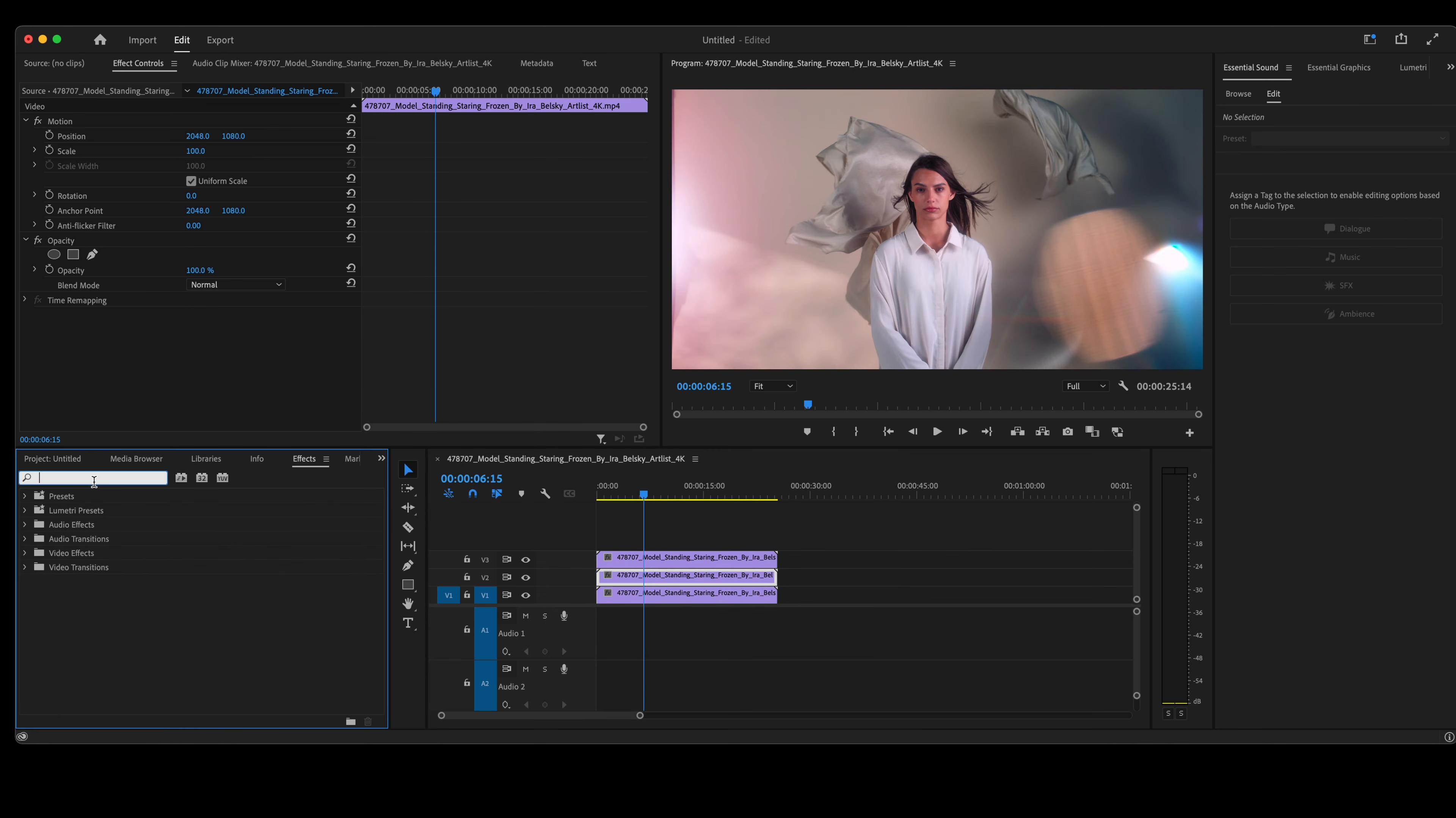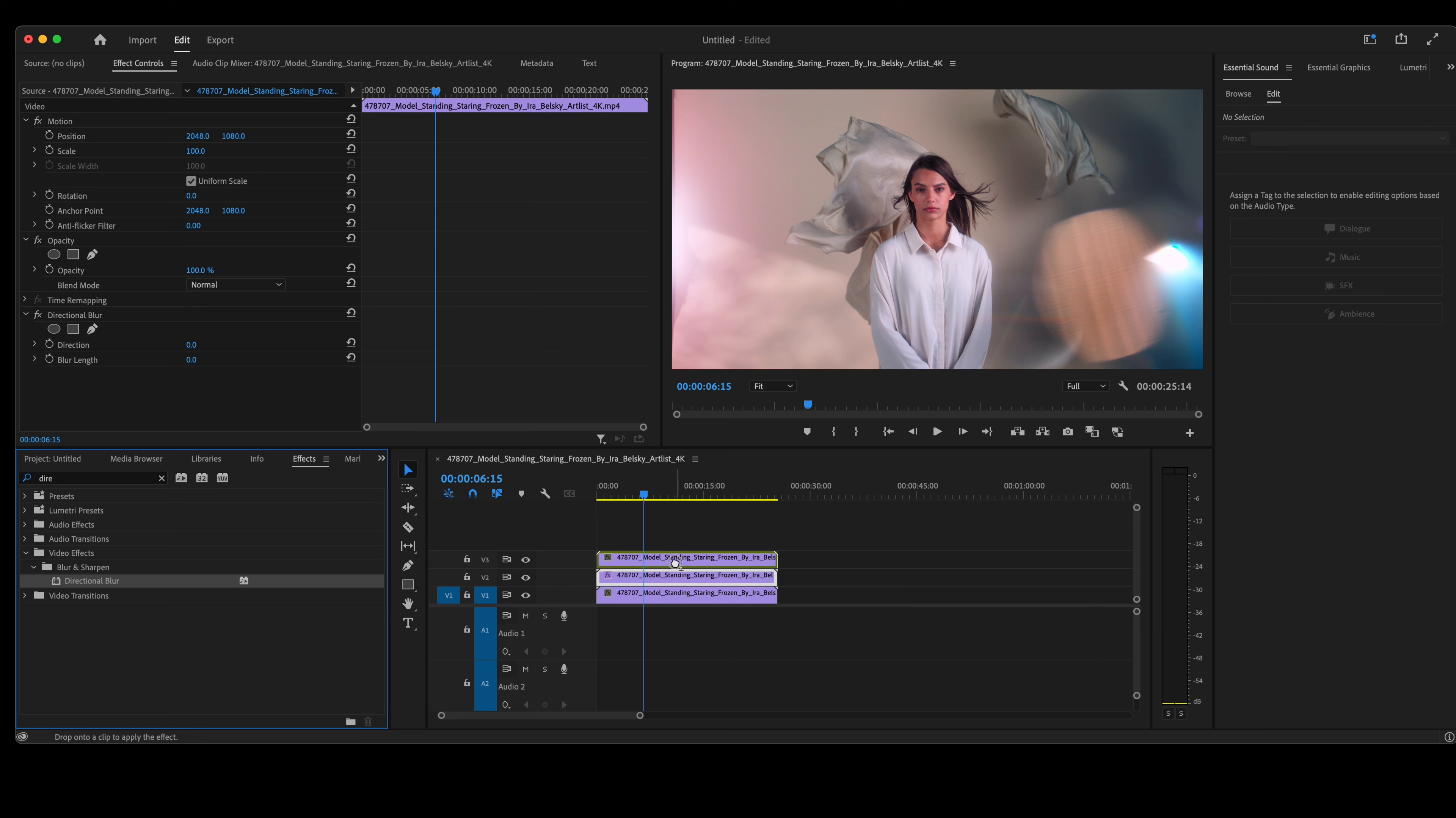Highlight the bottom clip, go over to your effect panel, type in directional blur. Take the directional blur effect and drop it on both video clips.